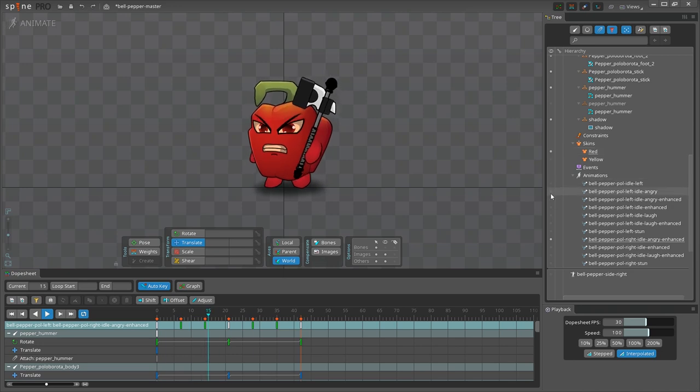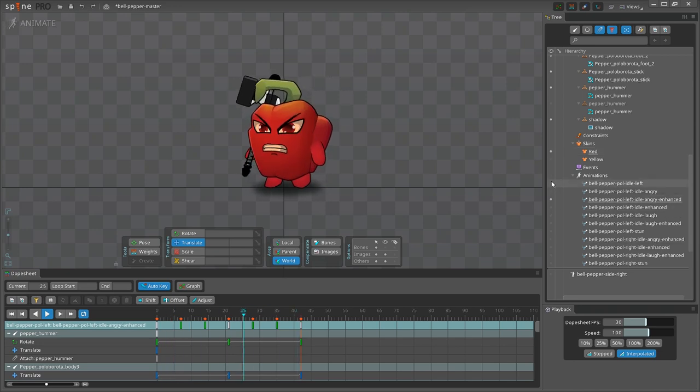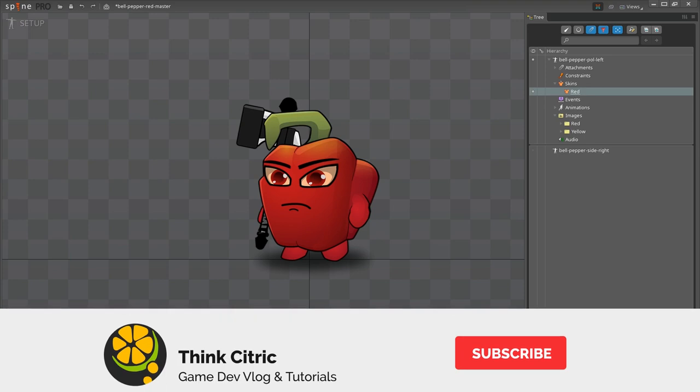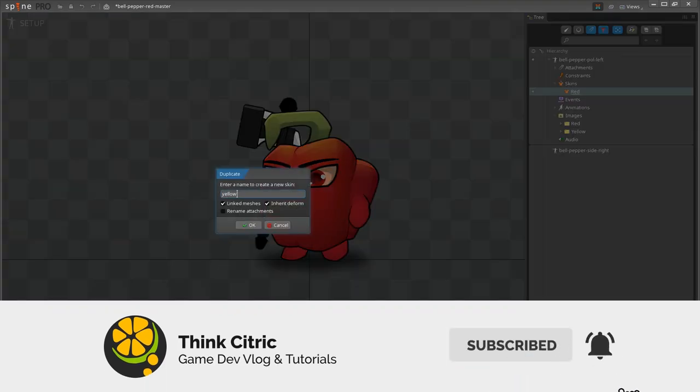Hello everyone and welcome to another Spine animation tutorial. In this video you will learn how to use a very cool feature called Skins.